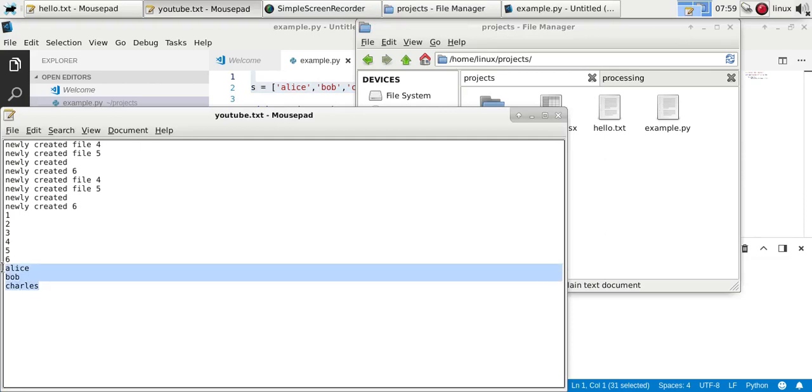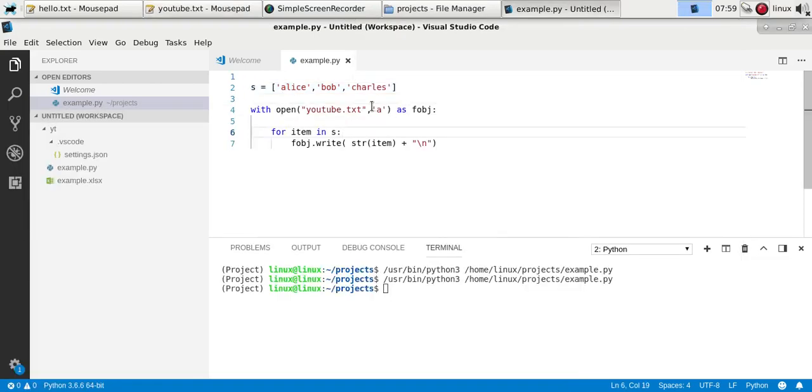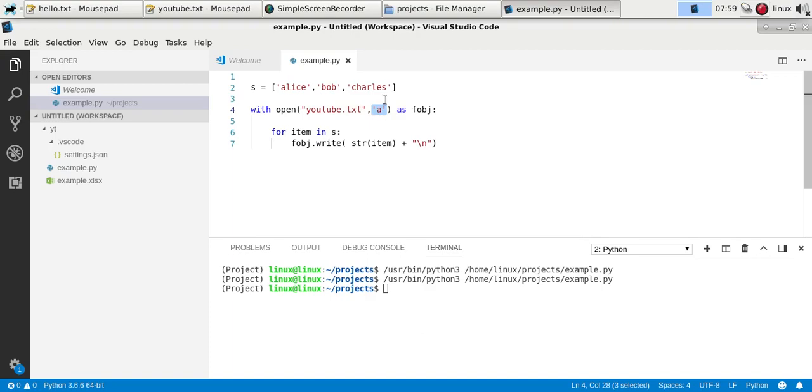The main thing to keep in mind is the attributes. If you use 'w' it will create a new file, it will overwrite existing one. If you use 'a' it will add to the file.